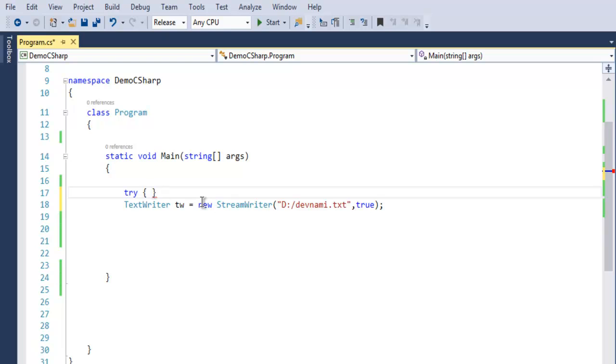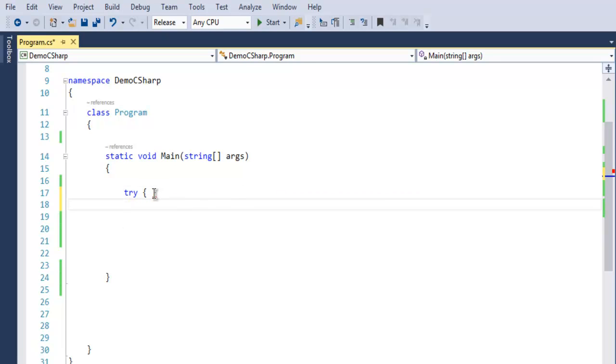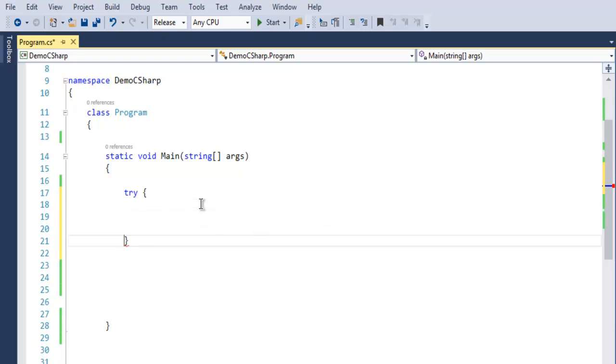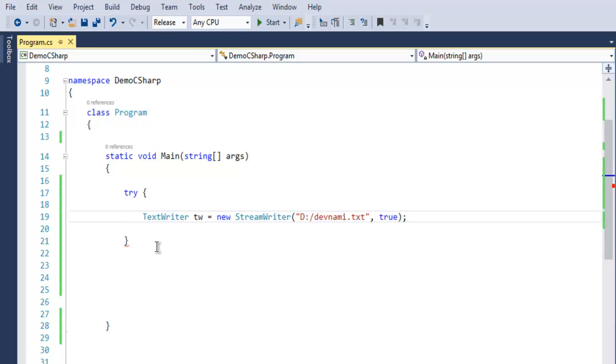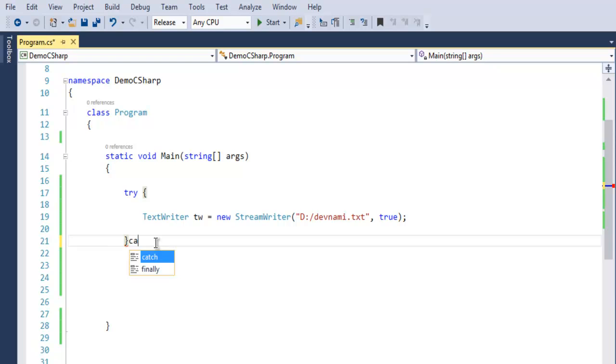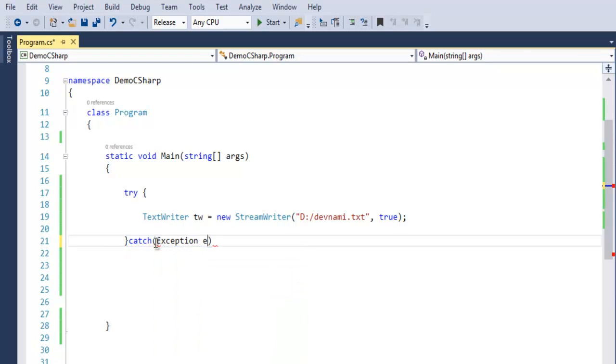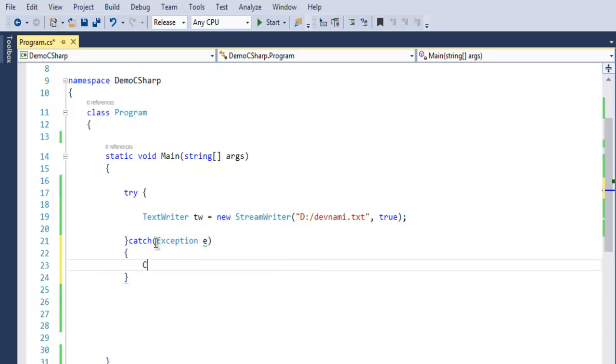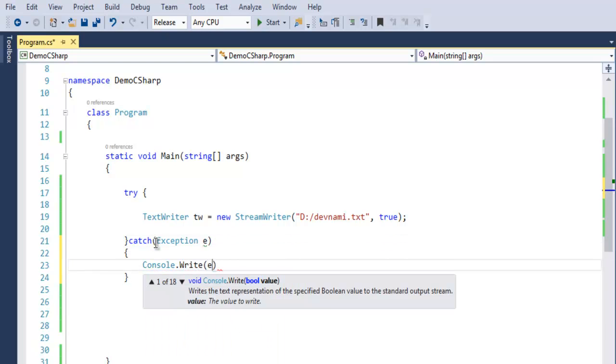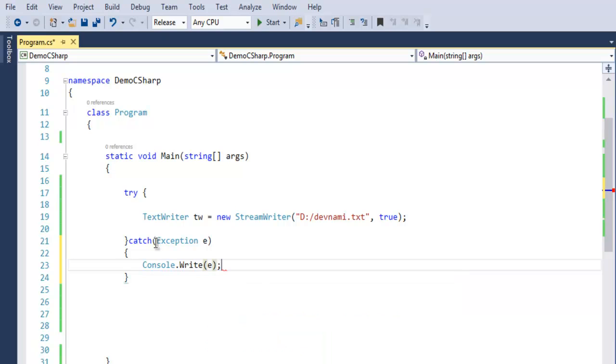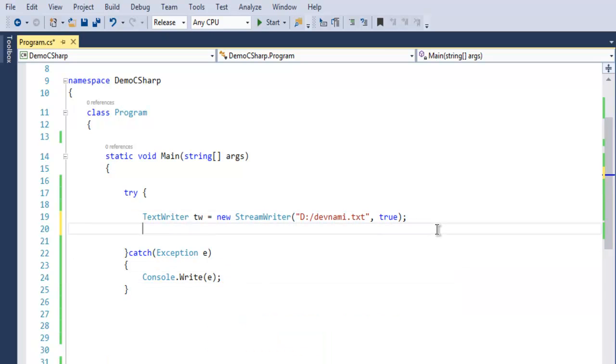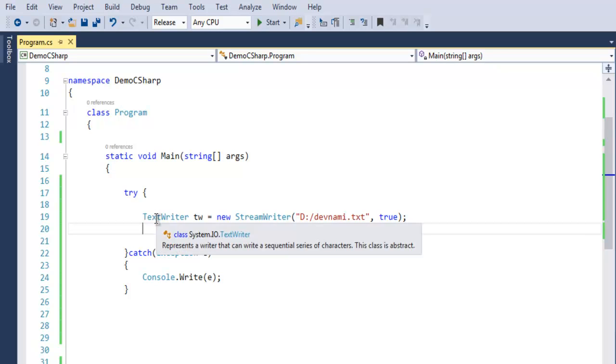First thing, let's put it here. Then for catch we add one exception e, and then console.write and point it to exception.